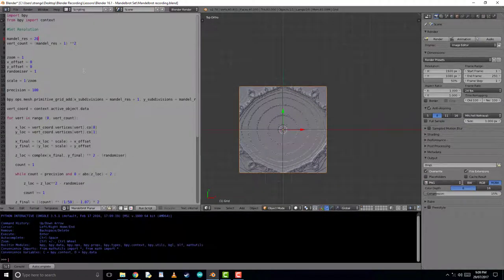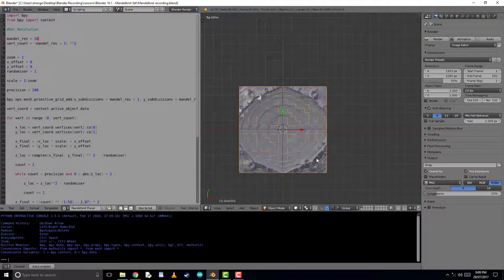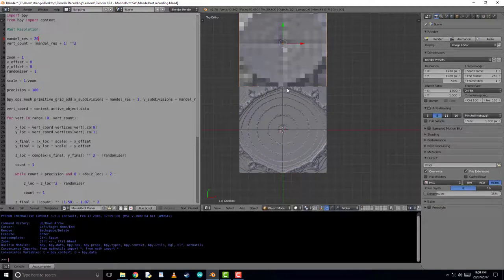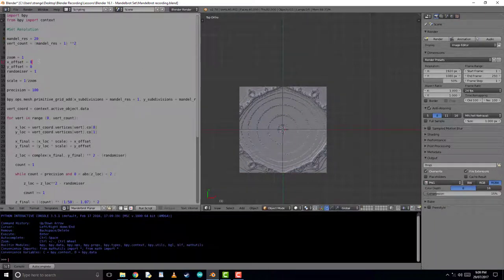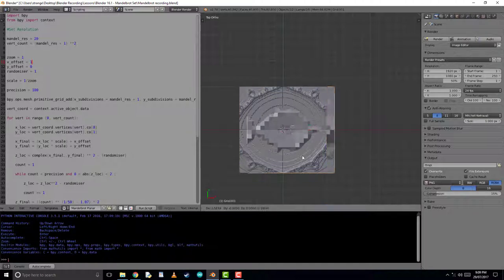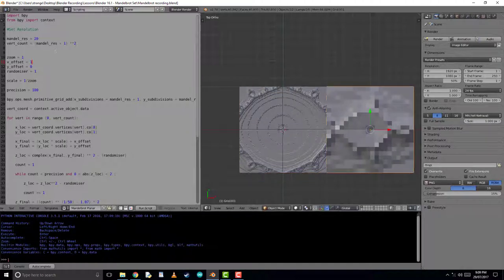We will first be adding a primitive object, being a grid, and we'll be iterating its vertices along the z-axis, displacing it according to its Mandelbrot coordinates.